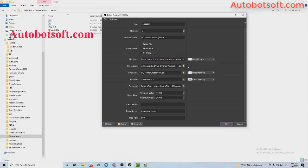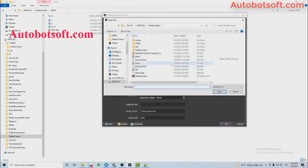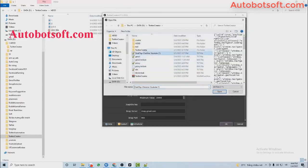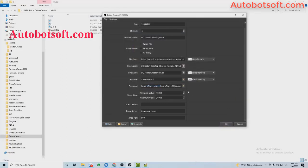Next is the User Agent section. Simply upload the User Agent file that we have provided you.